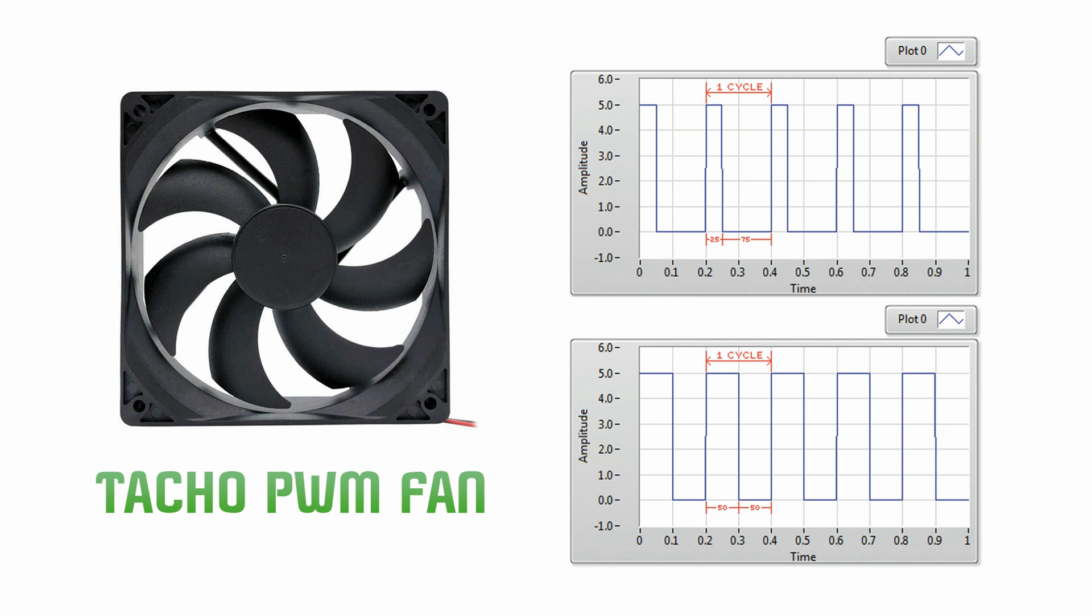What is a pulse width modulation, PWM, signal and what is it used for? A pulse width modulation signal is a method for generating an analog signal using a digital source.